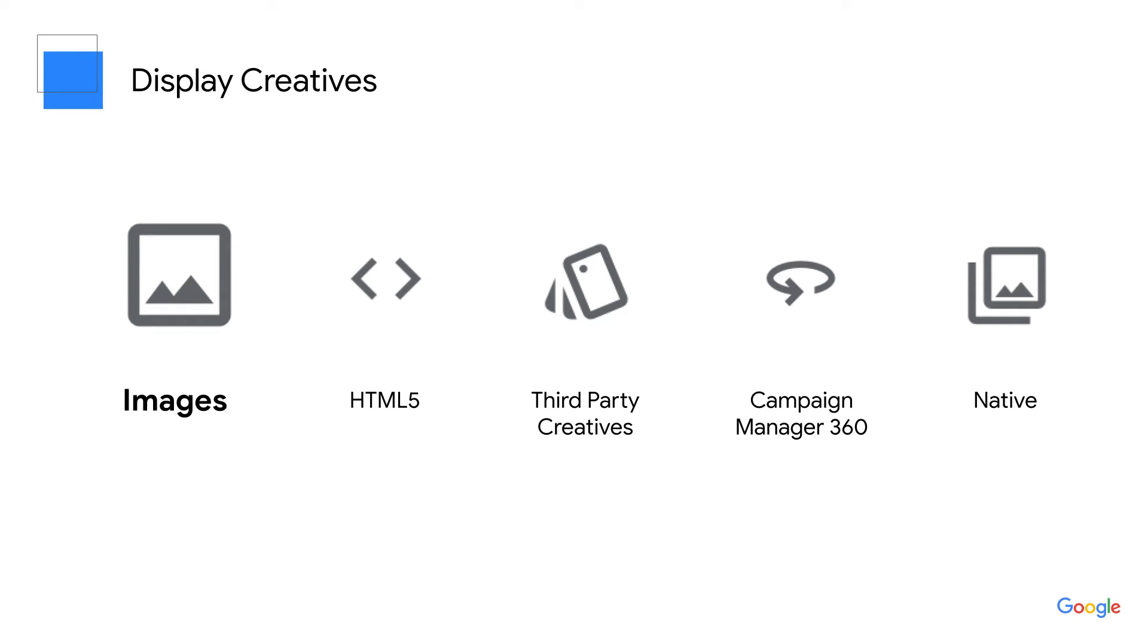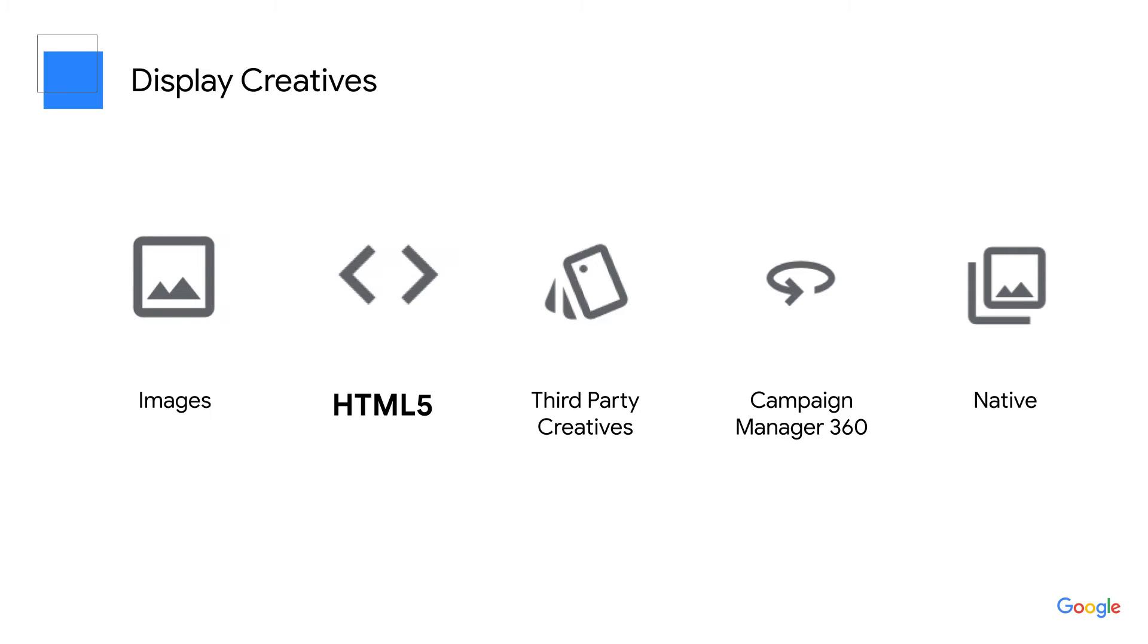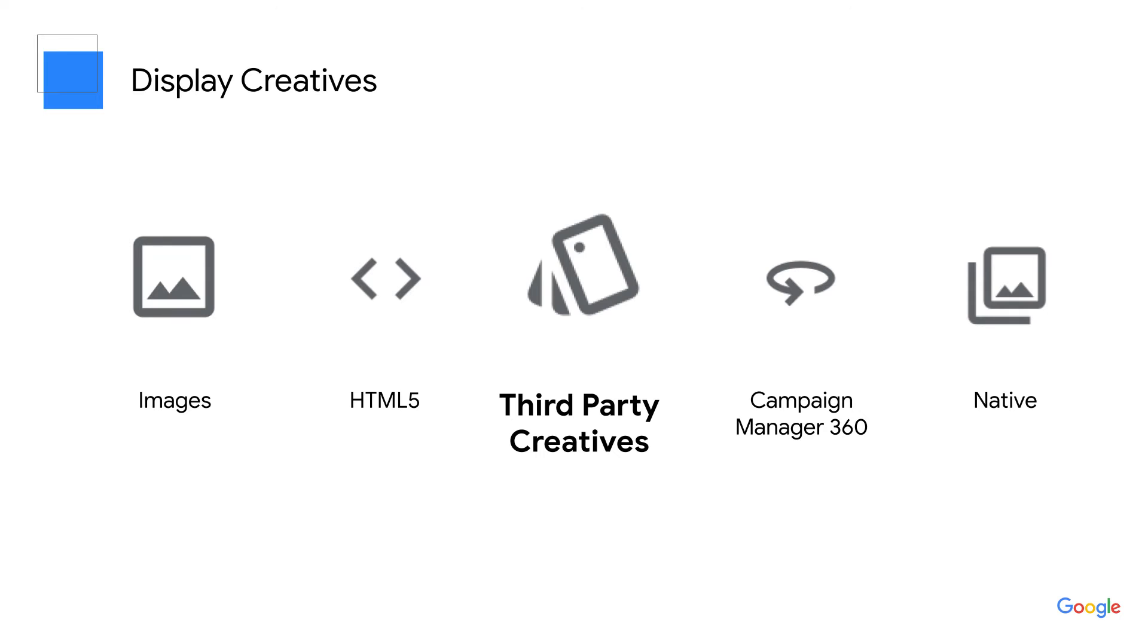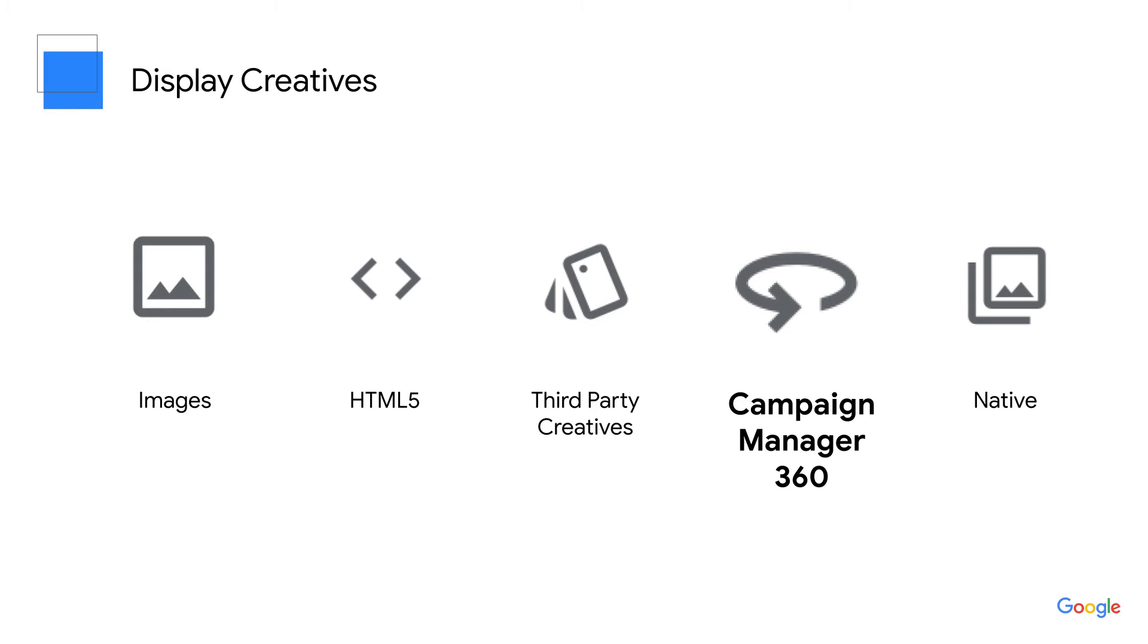Image creatives are image files that use the GIF, JPEG, or PNG formats. HTML5 creatives can be quickly uploaded using zip bundles or standalone HTML files. Third party creatives use code from third party ad servers. For campaign manager 360 creatives, you can use redirect URLs generated under campaign manager 360. Native formats include both standard and custom native formats.